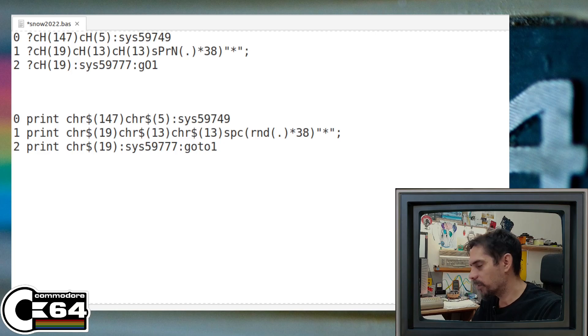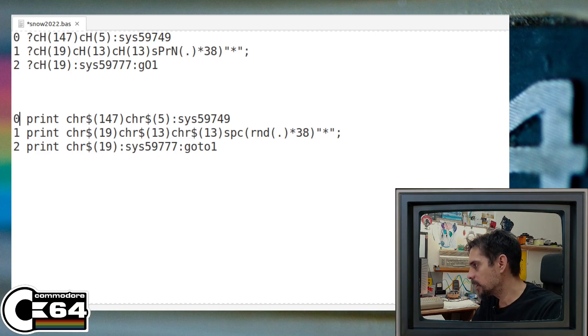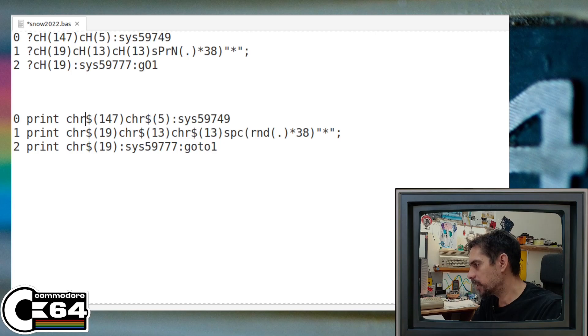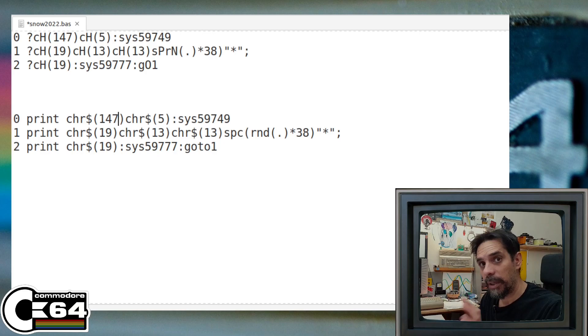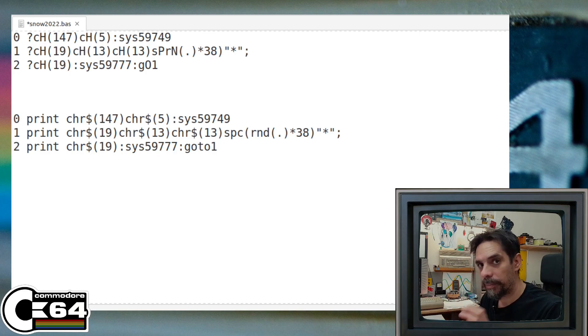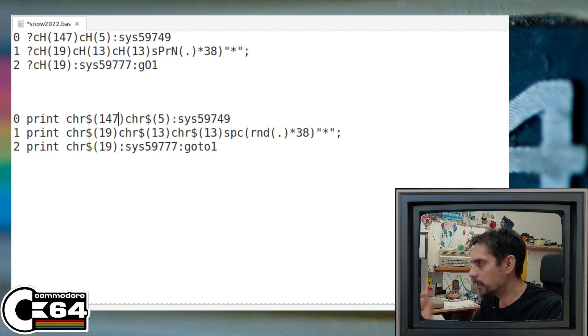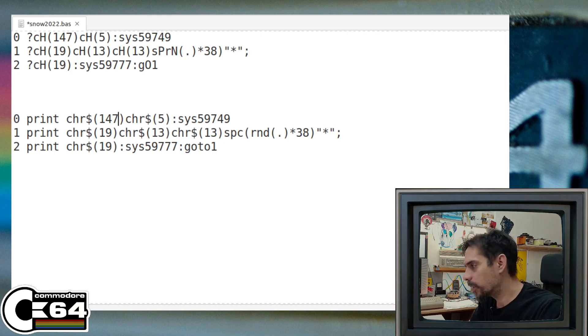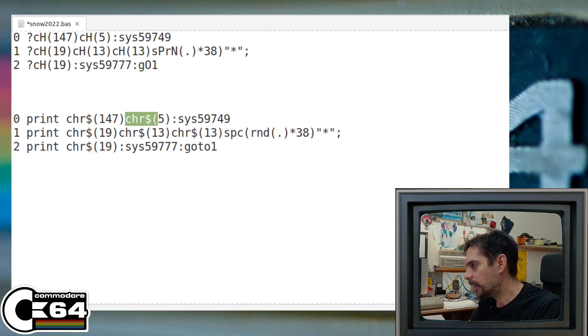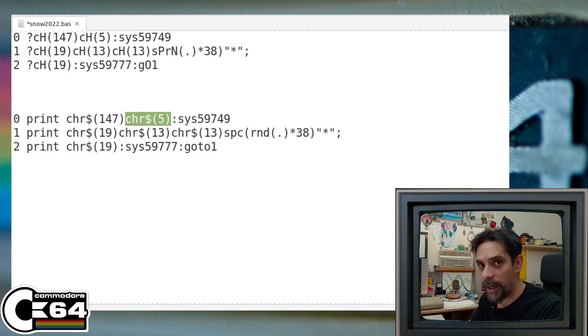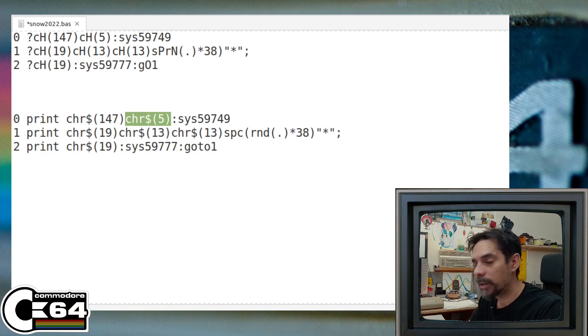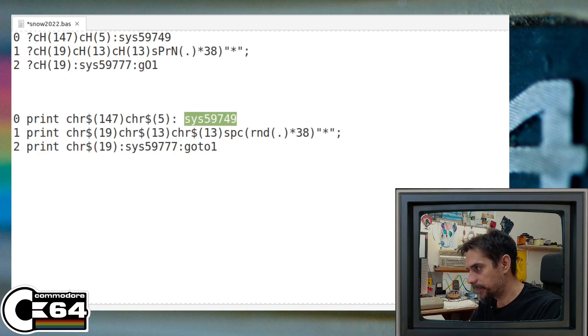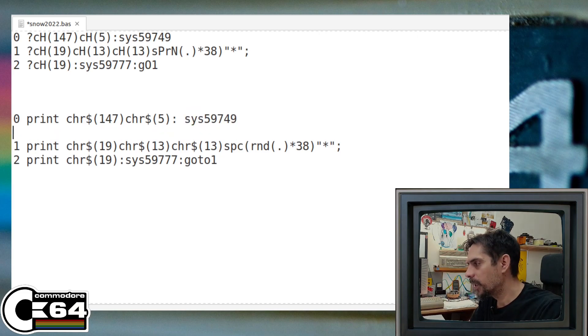Again, let's go line by line and I'll explain it in detail. So line number zero, we are printing Petsky character 147 and that just clears the screen and positions our cursor at the top left corner of the screen. And this Petsky character 5 is just to set font color white, and then we call this system call.